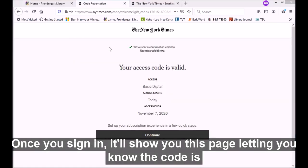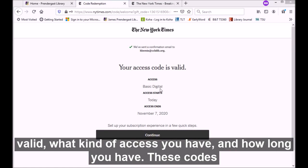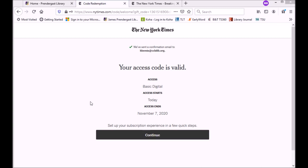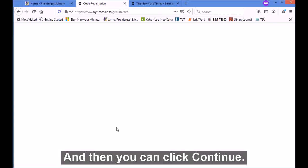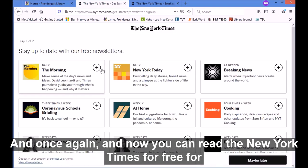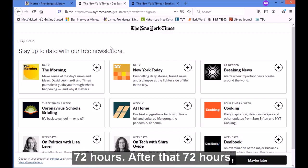Once you sign in, it'll show you this page letting you know the code is valid, what kind of access you have, and how long you have. These codes are for 72 hours at a time, and then you can click 'Continue' and now you can read the New York Times for free for 72 hours.